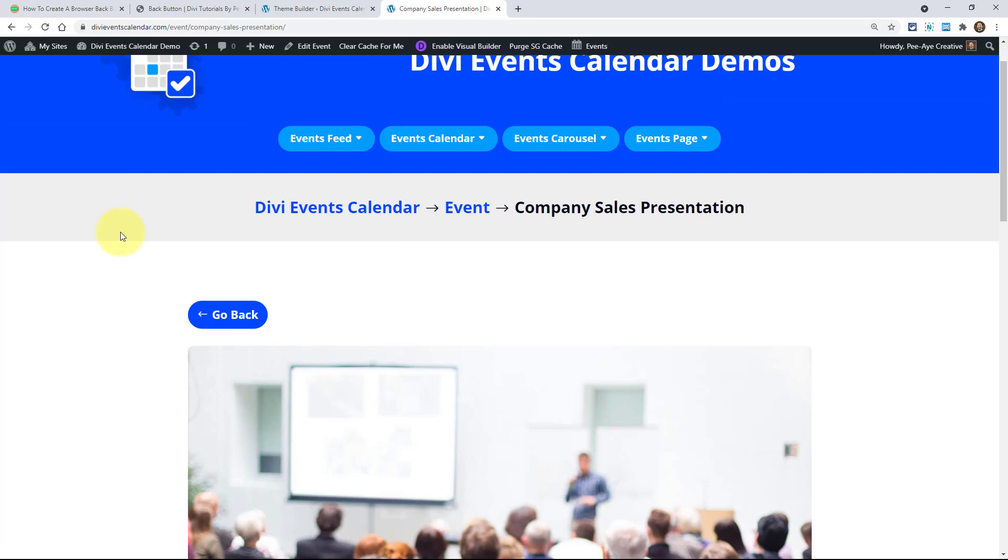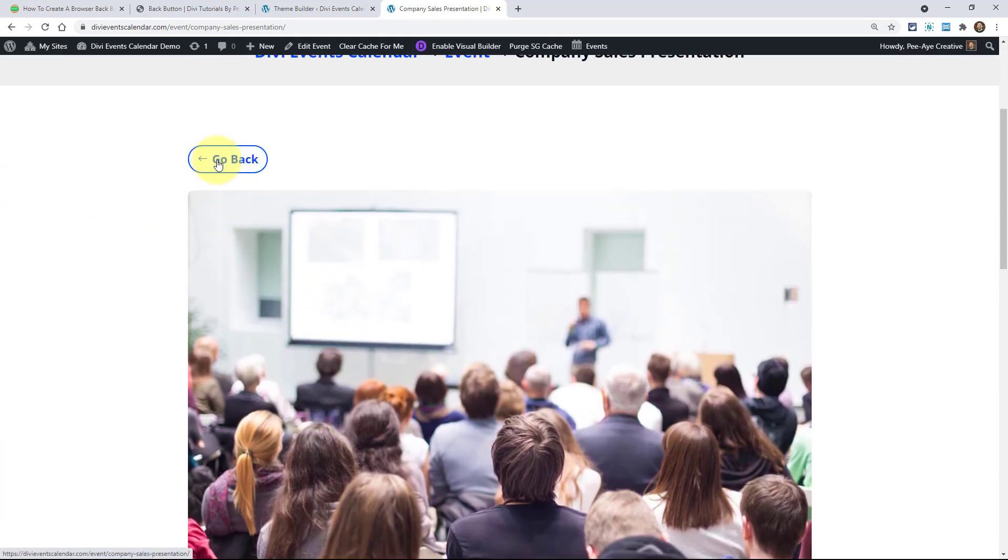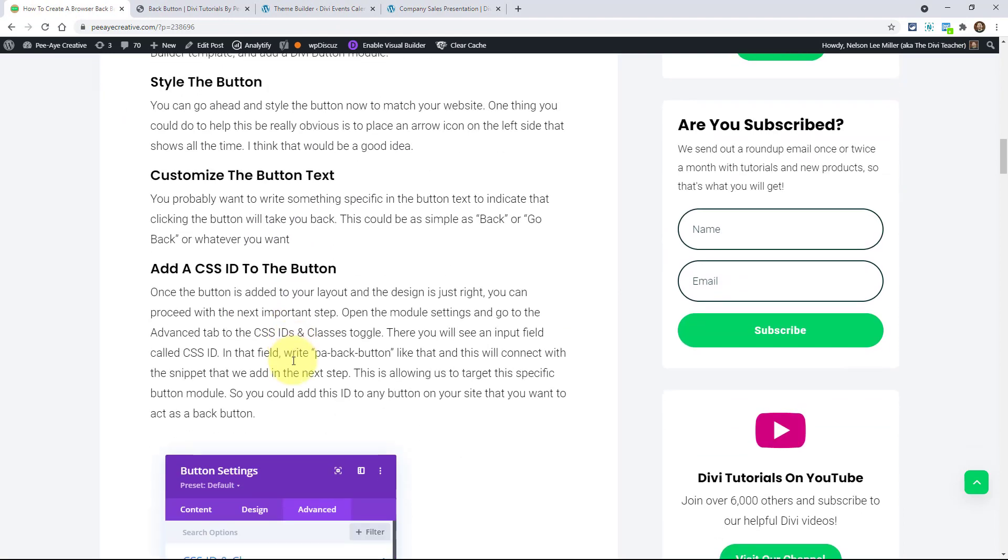Very cool. So right there, we come to this page and like, oh, I can go back. Well, right now it's not doing anything. It's not taking me anywhere. So let's go back to our tutorial.